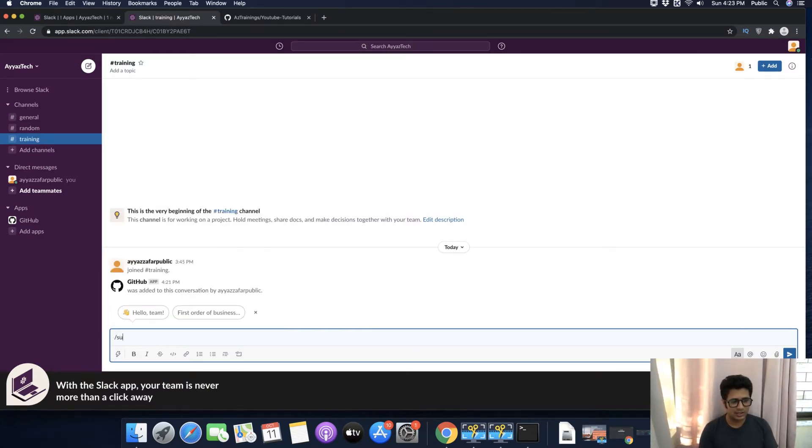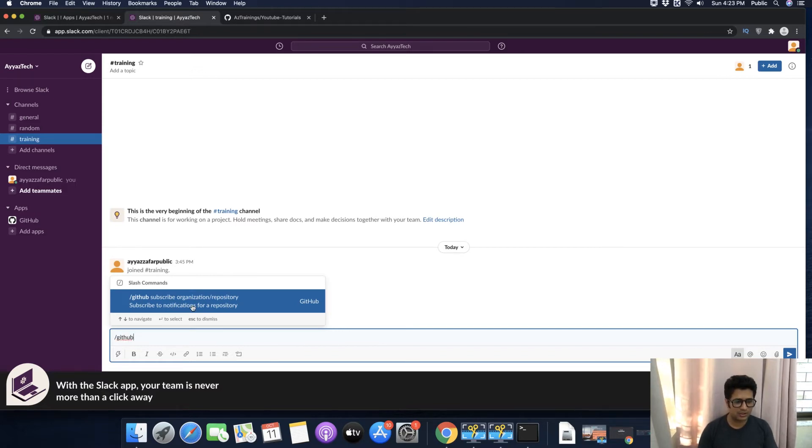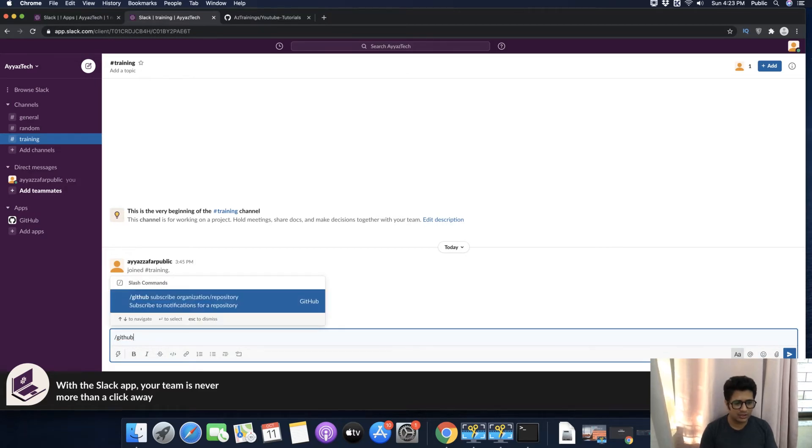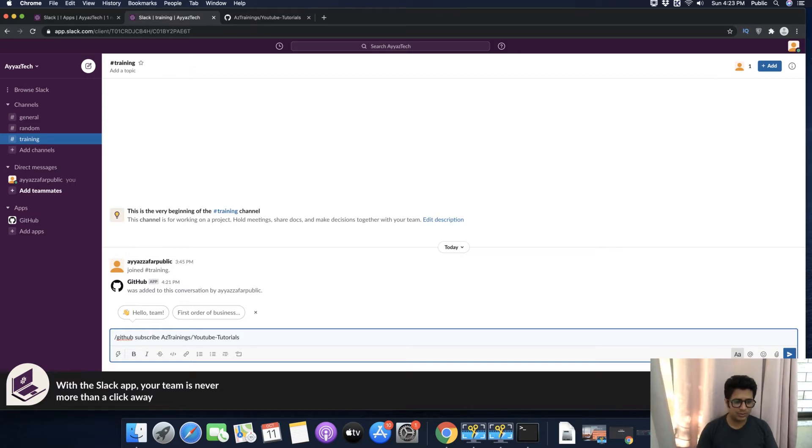Now type /github. You can also see the suggestion showing you how to do that. Type github, then type subscribe, and paste the repository address here and press Enter.